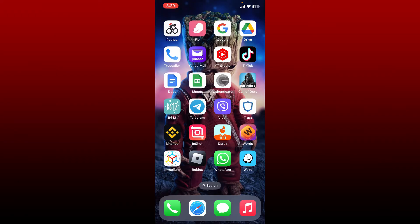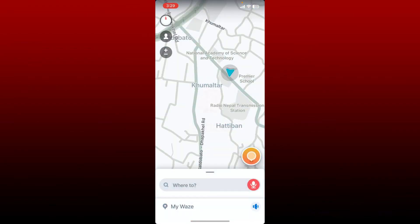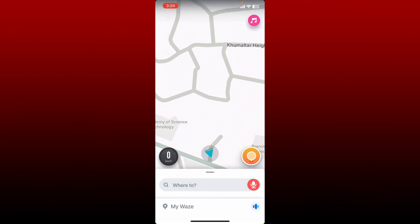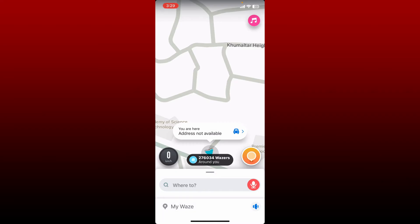You can add locations to your favorite list on Waze and you can also delete it if you wish. Simply open up your Waze application from your app drawer and make sure that you're logged in.